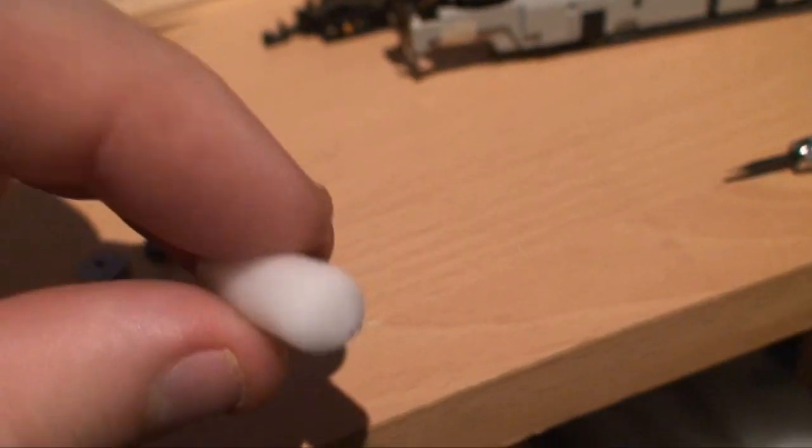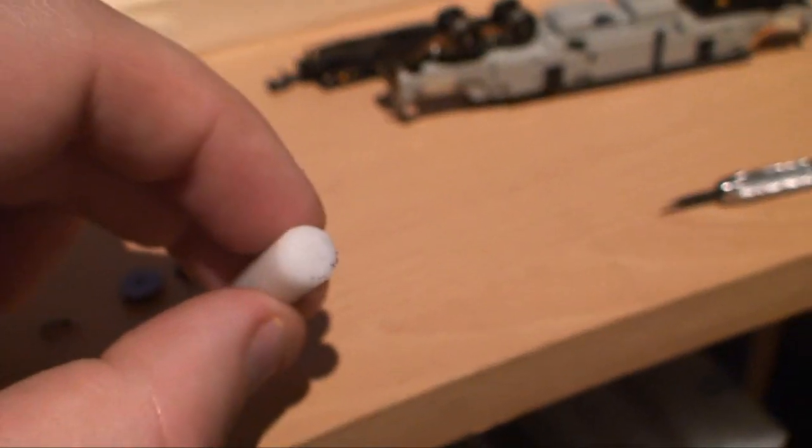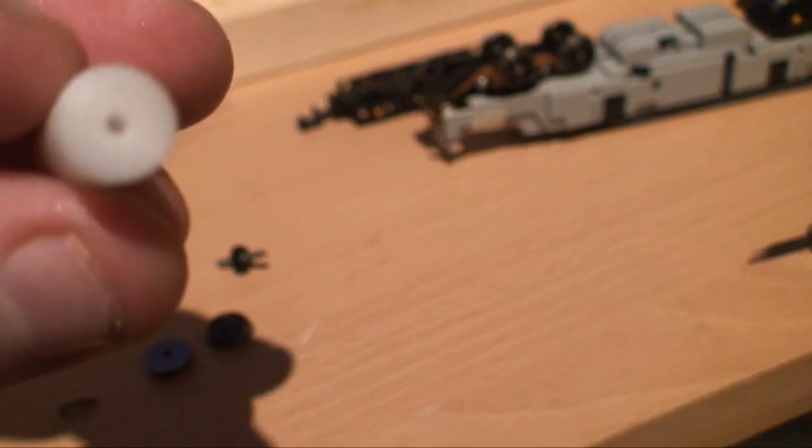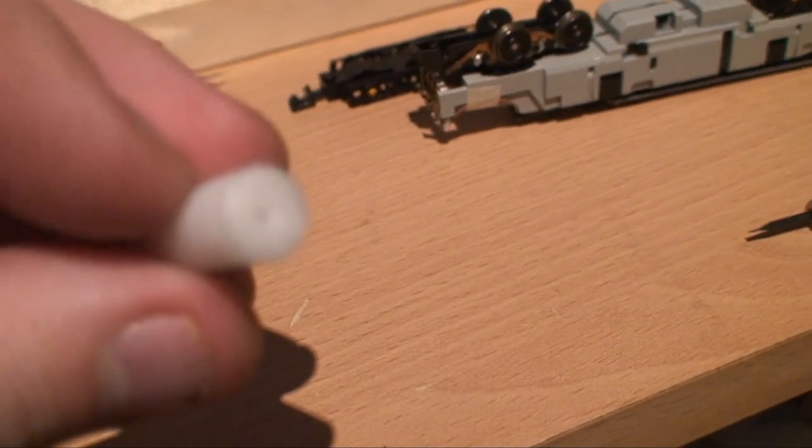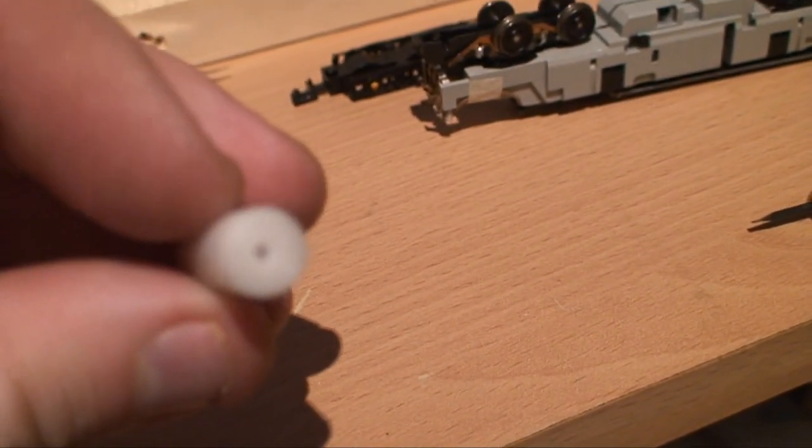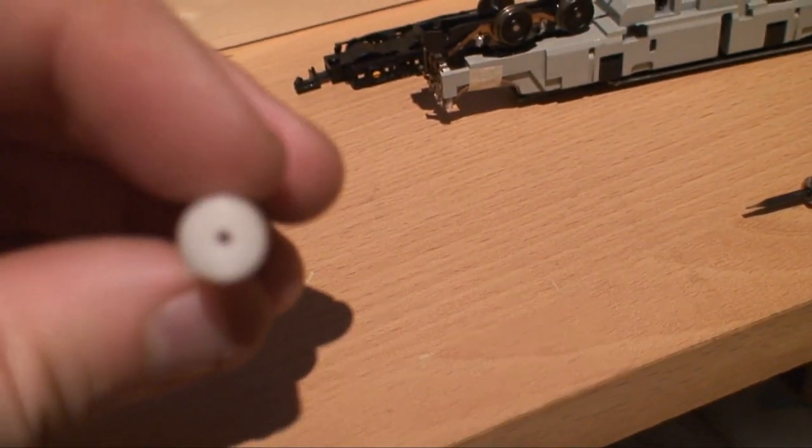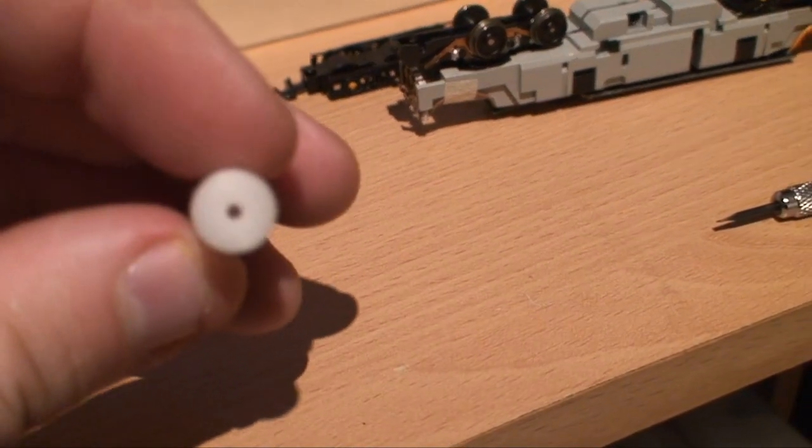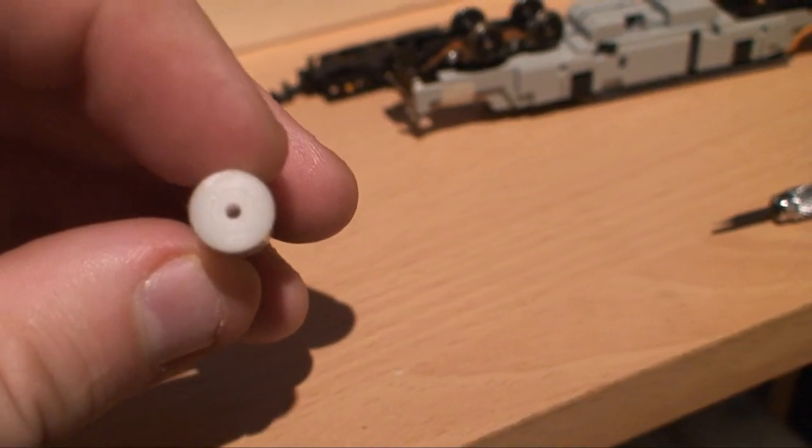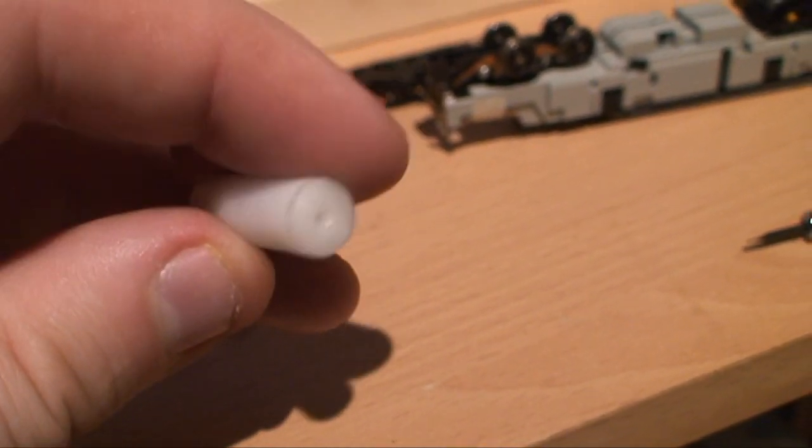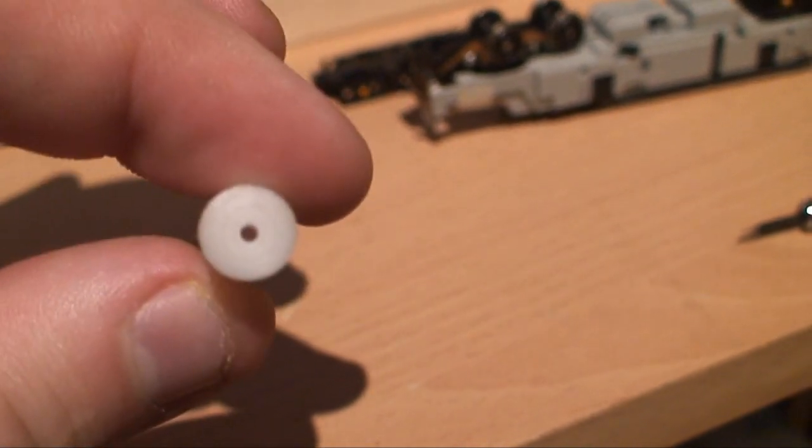And then what we do, I don't know if you can see it because this is one I've done earlier. You can actually see while it's spinning, with a drill, a small drill bit in the tail stock of the mill, I actually introduce the drill bit to actually drill